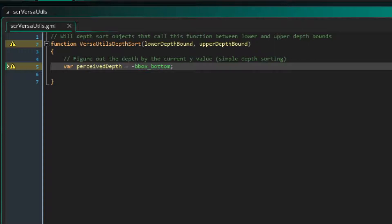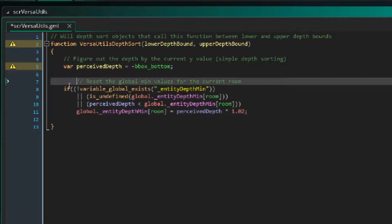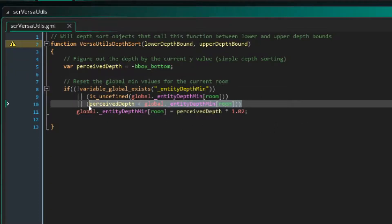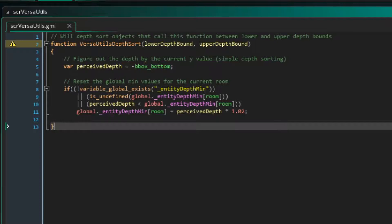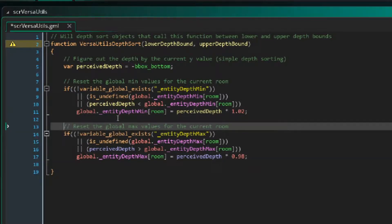To do this, we need the maximum depth and the minimum depth of all of our objects that we want to control the depth for. So here, we'll just check if this perceived depth is the minimum depth. If so, we'll set the global minimum depth for this room to be this object's bottom-most y-value. The reason I multiply the minimum by 1.02 is just to make sure that it will always be greater than the lower depth bound, and not equal to it.